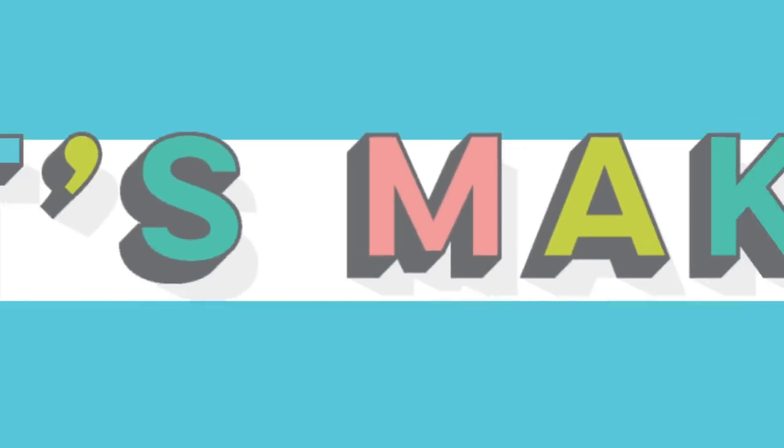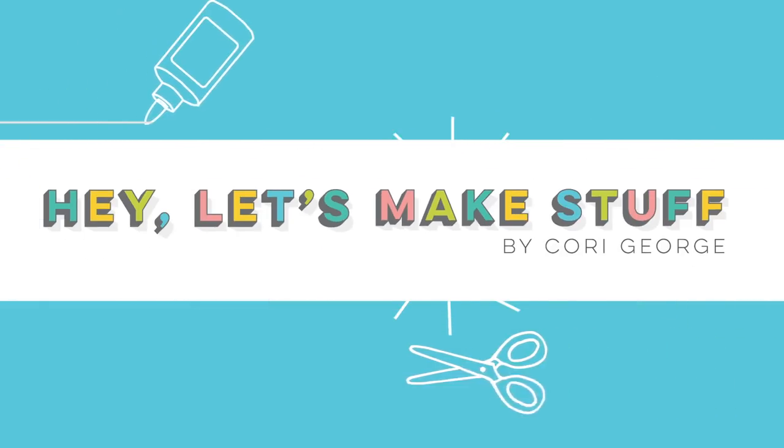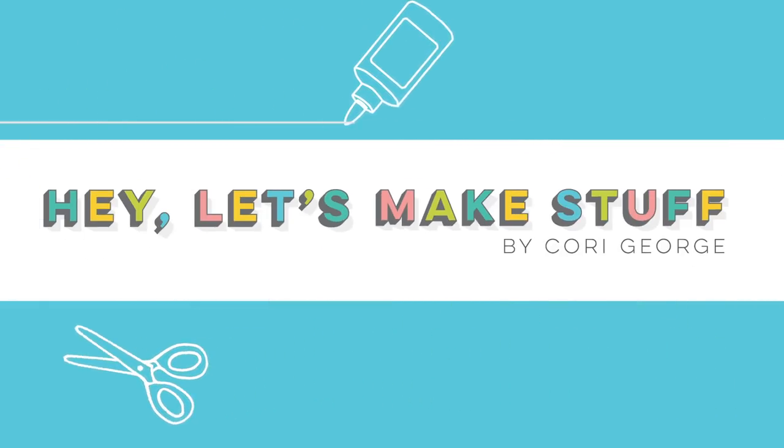Are you ready for a project that you're going to love? Hey hey guys, it's Cory from Hey Let's Make Stuff and I am here today to show you a new product that I'm so excited about - it's the Foil Quill from We R Memory Keepers.